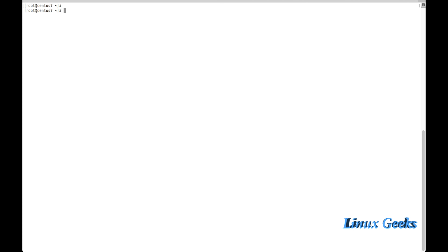Welcome back everyone. This is chapter 15. We are going to learn about how to manipulate files and directories in Linux.